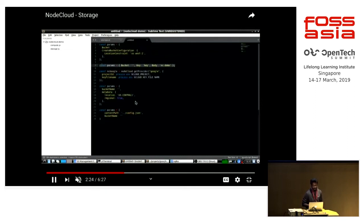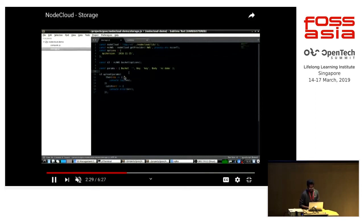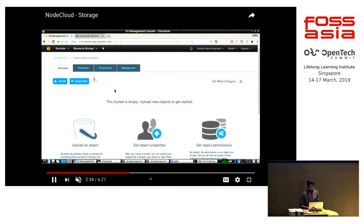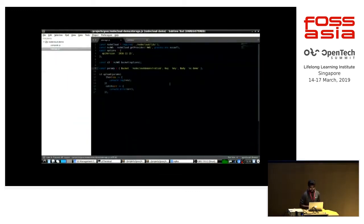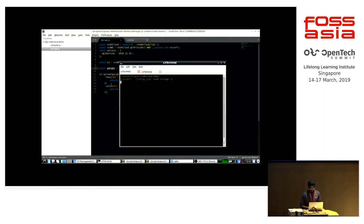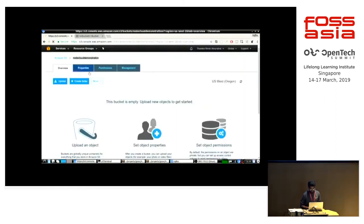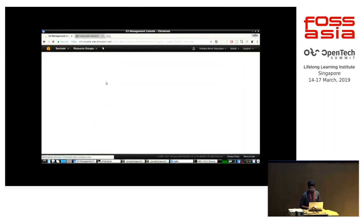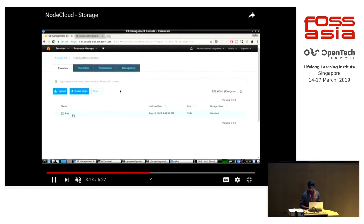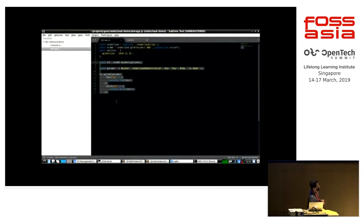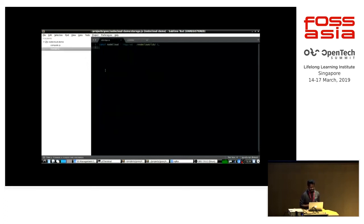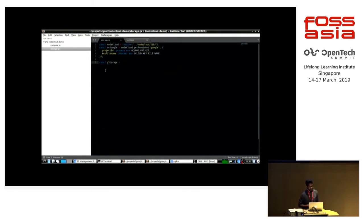I'm trying to upload using NodeCloud, giving a key-value pair. You can see that it was uploaded using the NodeCloud SDK itself. Now we will see how we can use the same API interface to create GCP storage and also upload to it using the same API.